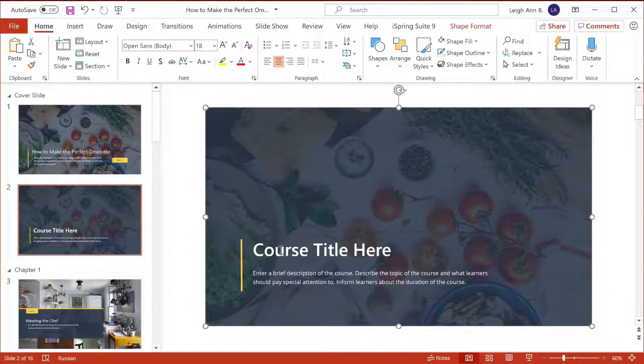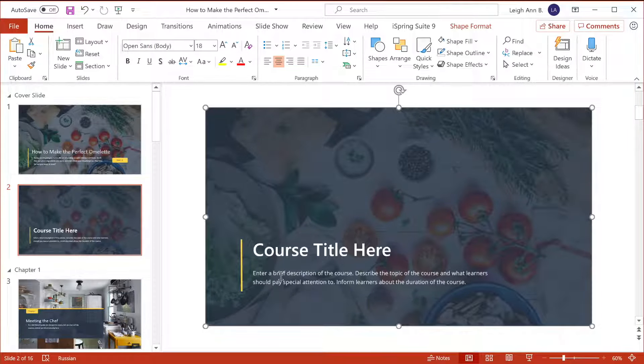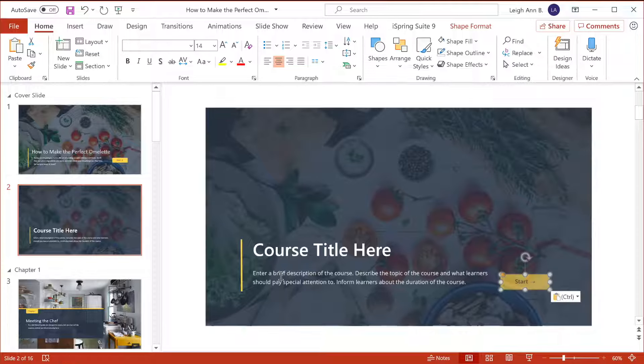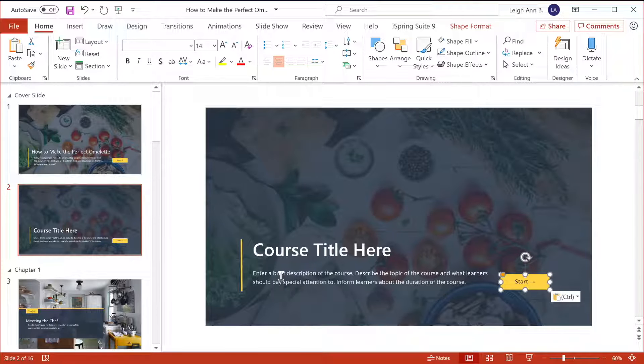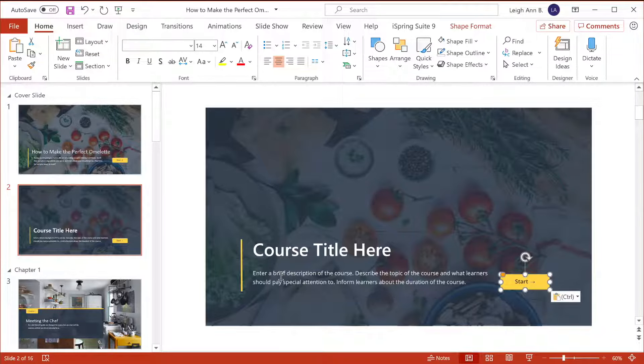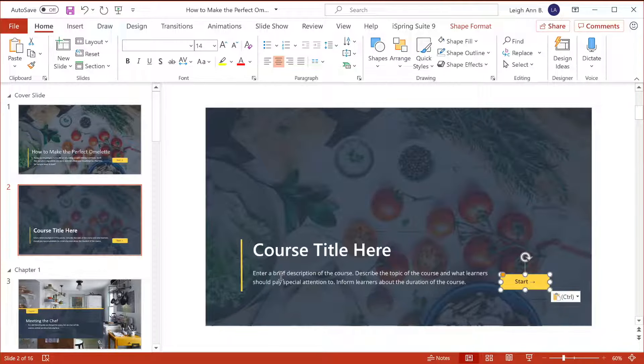Obviously, you're going to want to replace this text with the real title and description, and then add the start button. The last thing we need to do on this slide is to make the start button a hyperlink, and I want you to remember this procedure because you're going to use it all throughout this course to make all the buttons interactive.